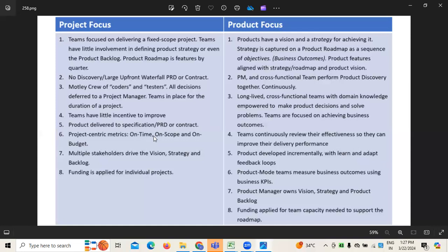Project focus majorly deals with services — what are the services we are providing for a particular customer — all these things come under project focus. Whereas when it comes to product focus, it's majorly focusing on the vision of the product, what we want to deliver. So it's important to understand project versus product focus.